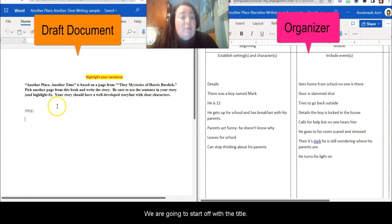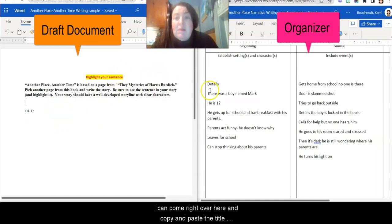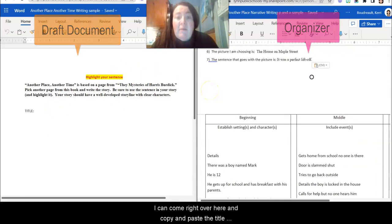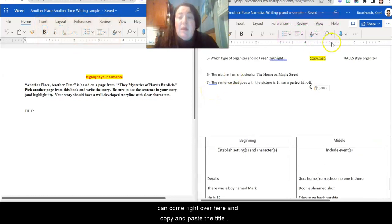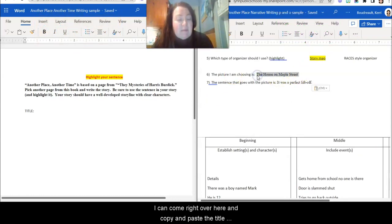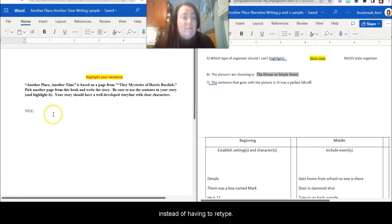So I'm going to start off with the title. Easy enough. I can come right over here and copy and paste the title instead of having to retype the whole thing because I know I have to use the title that was given in the book.